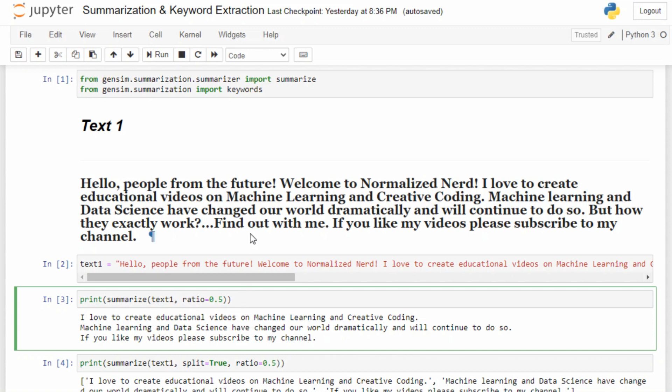In this text we have six sentences, so this function will produce exactly three sentences. The first one is 'I love to create educational videos on machine learning and creative coding.' The second one is 'Machine learning and designs have changed our world dramatically and will continue to do so.' And the last one is 'If you like my videos please subscribe to my channel.'